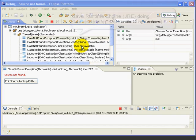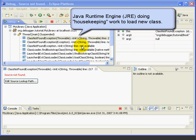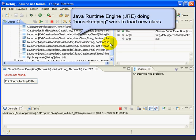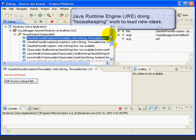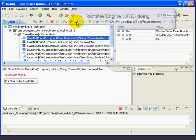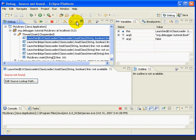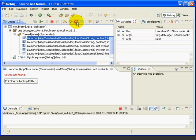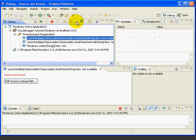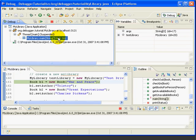Now, what happened? Since the book class is a separate class from our current My Library class, the Java Runtime Engine has to do some work behind the scenes to load the book class. And that's what we're seeing in all of these stack frames. If we press step return a few times, we can see that the stack frames are slowly being removed, and when we press it the last time, we get back to our one stack frame, line 161.